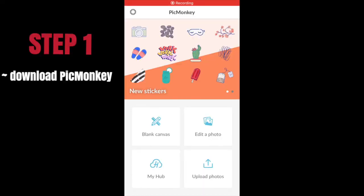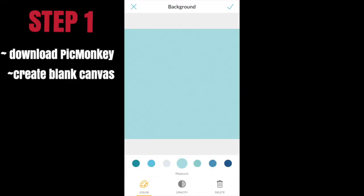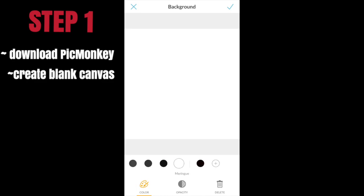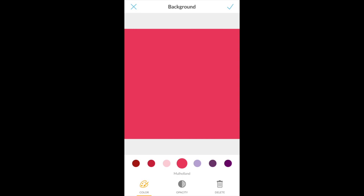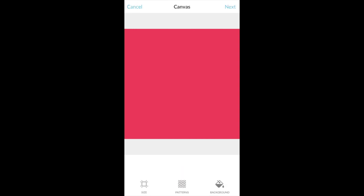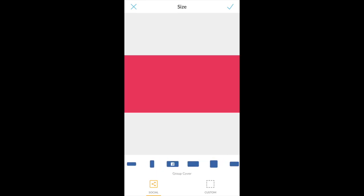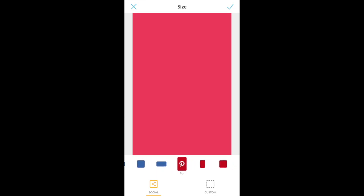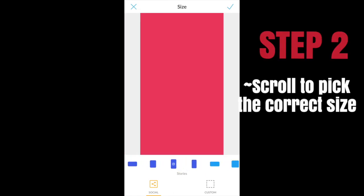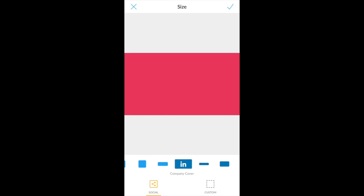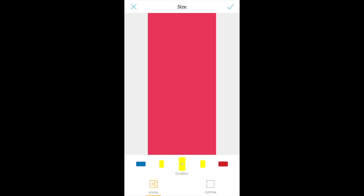The first step is to download PicMonkey. Then click the blank canvas — that's where you choose your background color. Make sure whatever color you choose is going to pop when someone clicks on your video to see your intro. Then scroll down to pick the correct size.